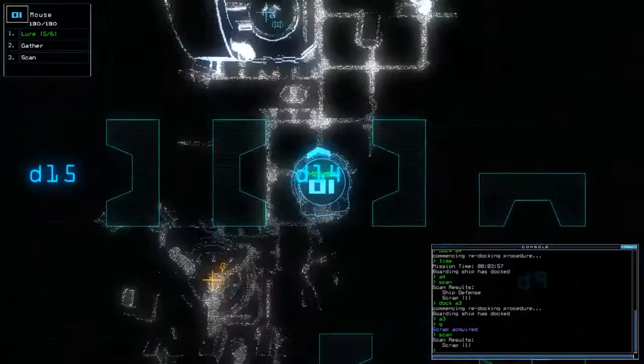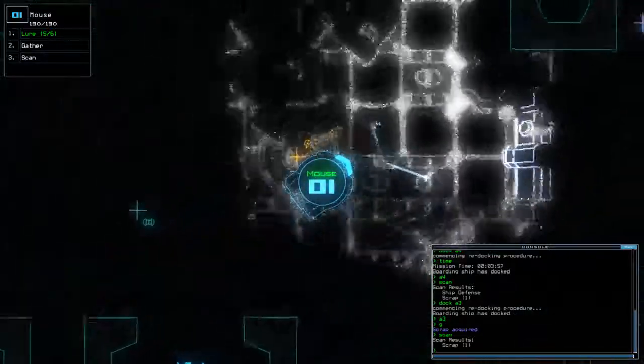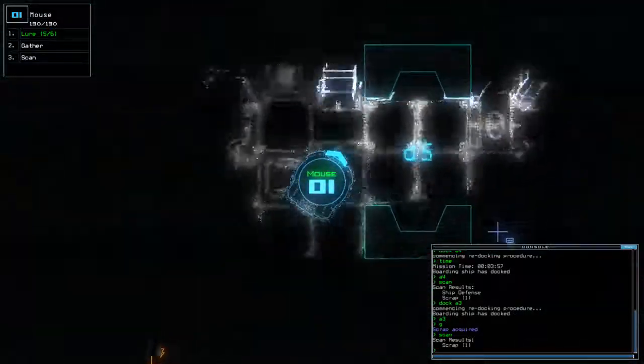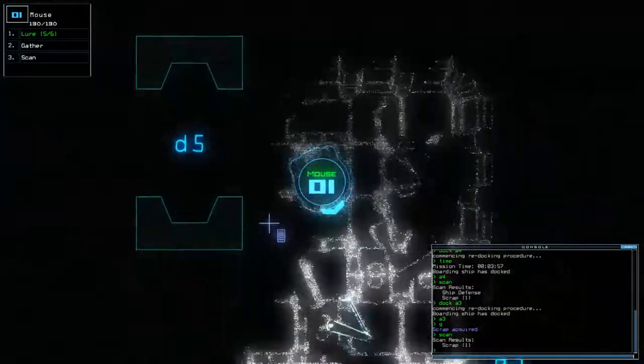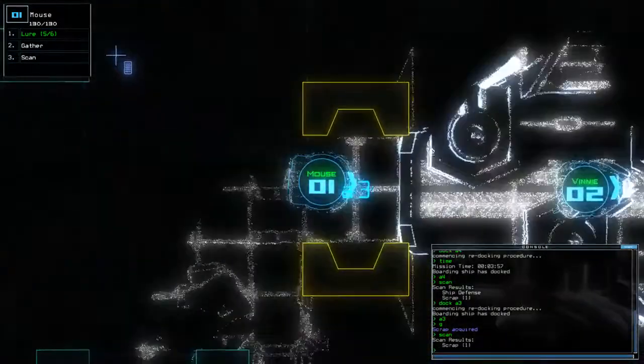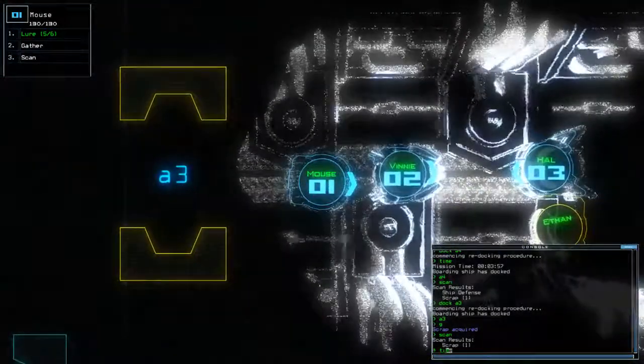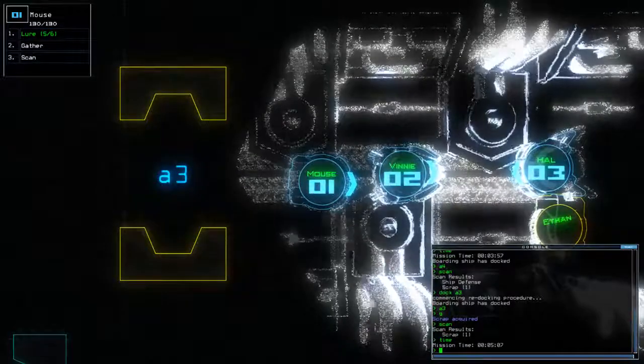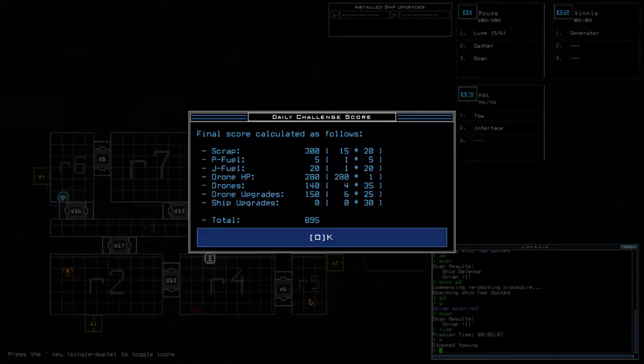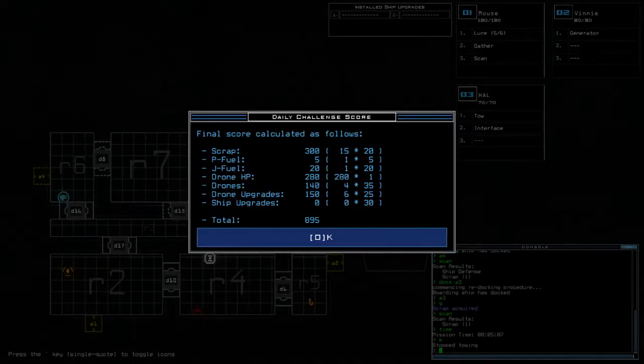All right. Well, we're done. Nice, quick and easy mission today. One drone, one upgrade, and a ship full of scrap, thanks to scan. Time today was five minutes and seven seconds. And our ending score is 895.